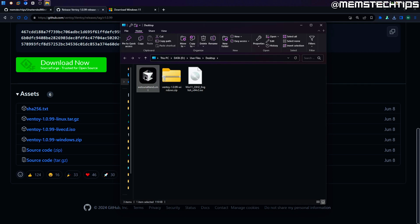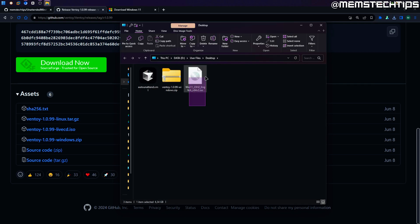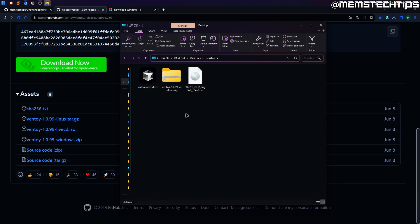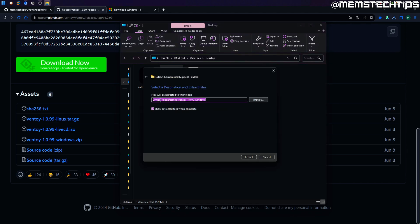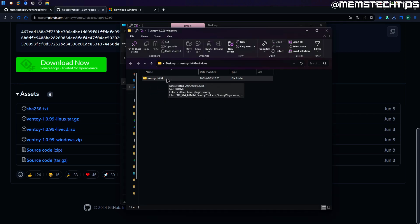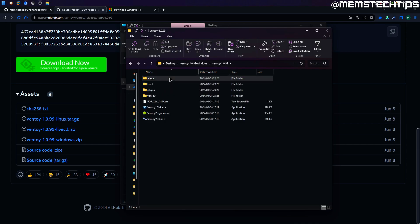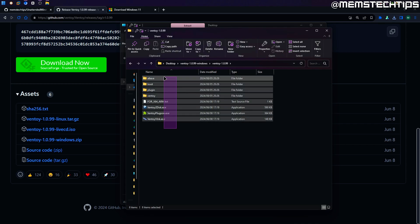On the desktop I have the auto unattended XML file I downloaded earlier as well as the Windows 11 ISO file — we're going to ignore those for now. For the Ventoy zip file, right click on it and click extract all. Leave it in the same directory, click extract, and it'll open the new Ventoy folder. Double click on that to open it and you'll find all of the files inside.